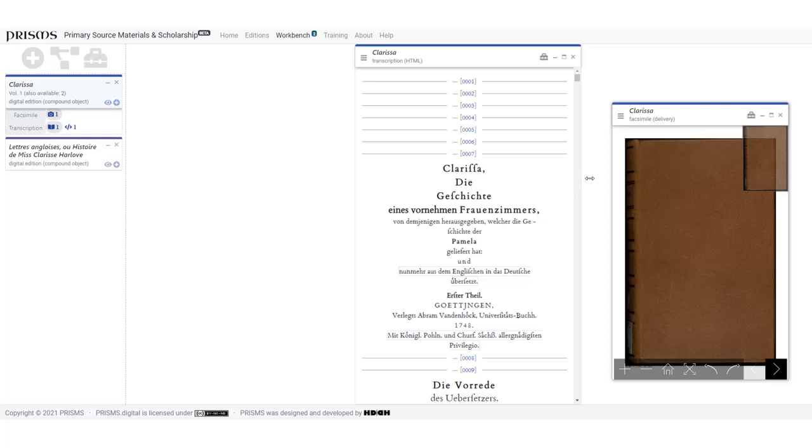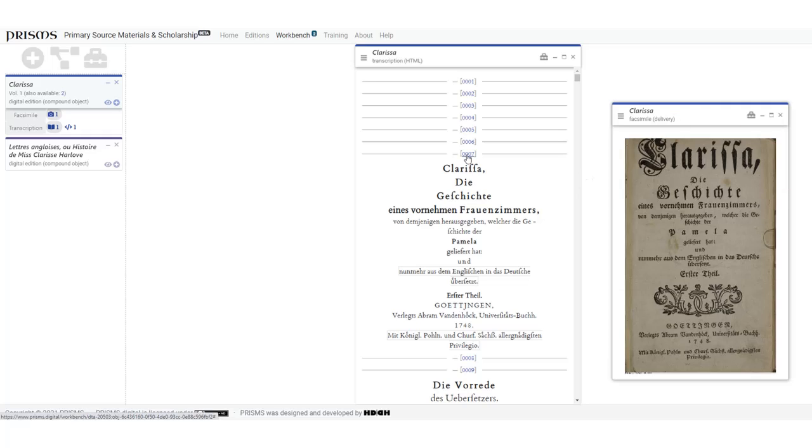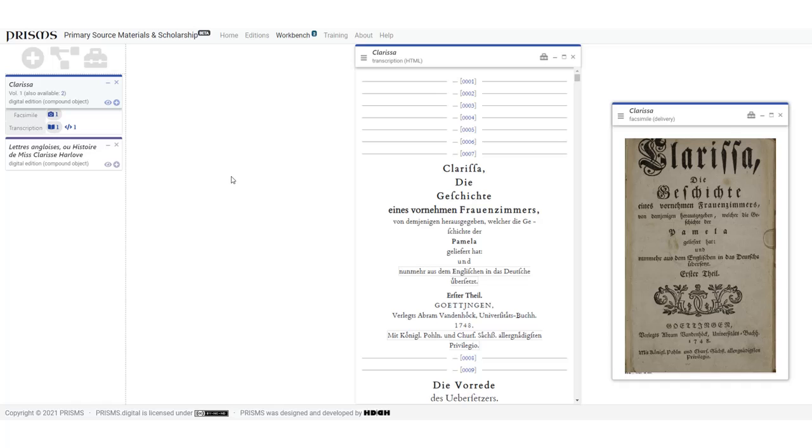The transcription and facsimile are linked, so clicking on a page link in the transcription will display the corresponding page in the facsimile. That's because both of these components come from the same project. That functionality wouldn't be present if the two different components had come from separate projects.